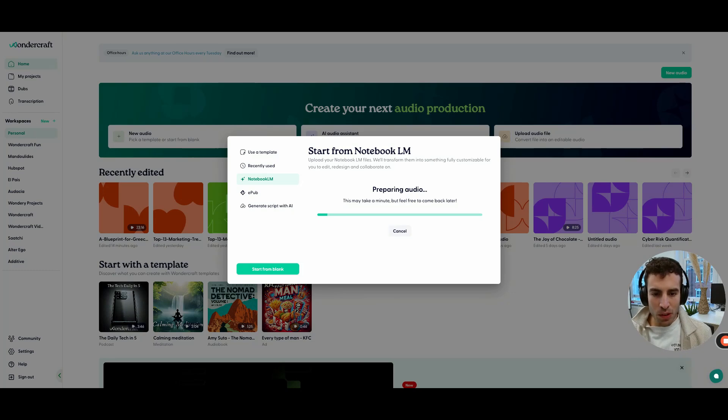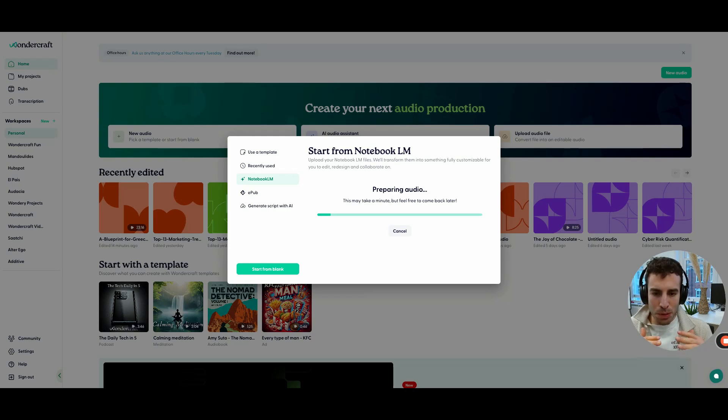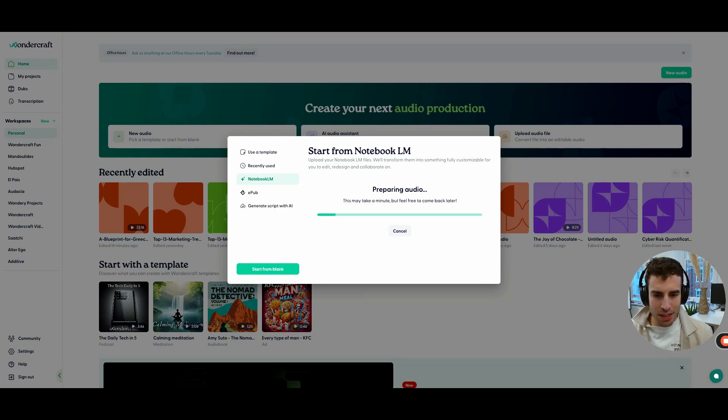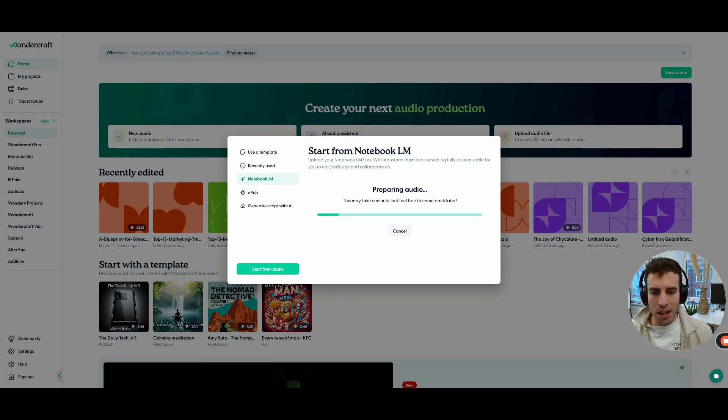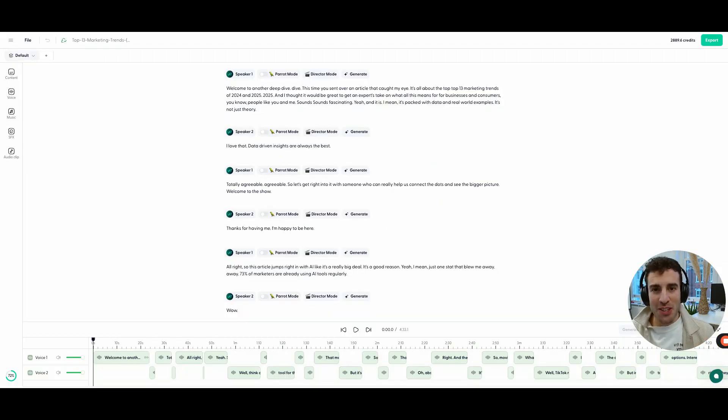And what is happening in the background is that Wondercraft is splitting all of the speakers in their own tracks. So that from that point on, we can edit the text and we can customize the voice and other options. So let's just give this a minute and see where we're at.